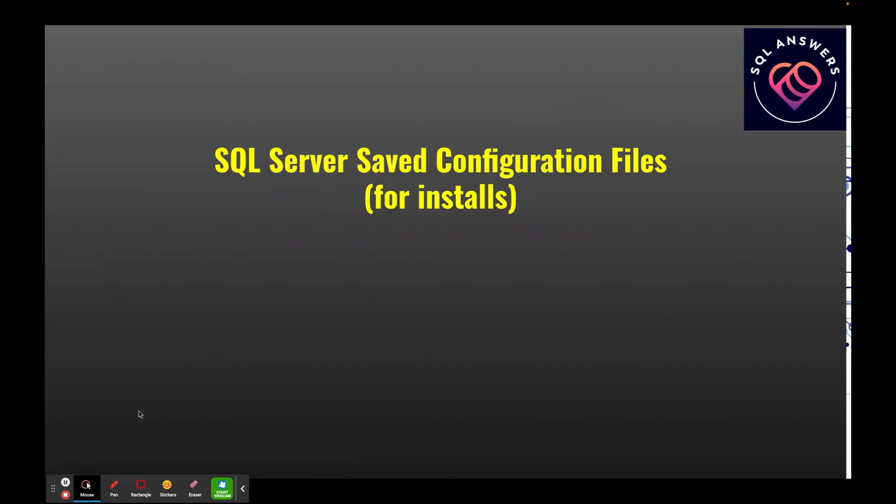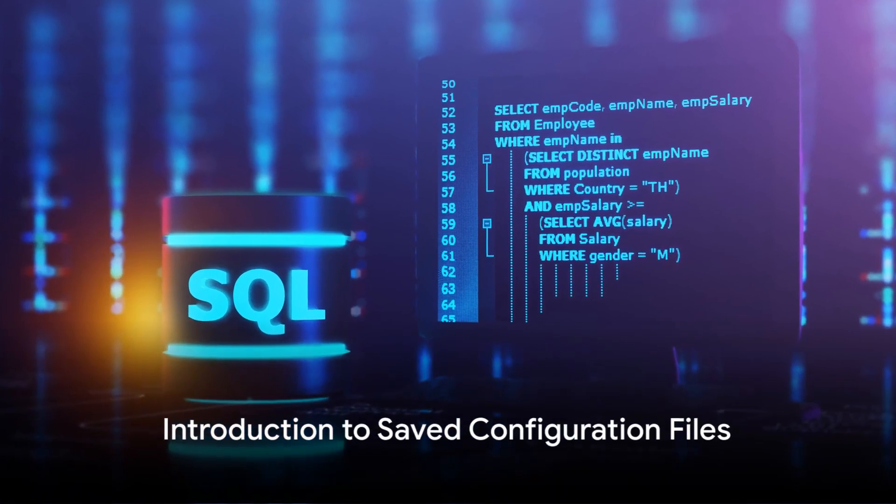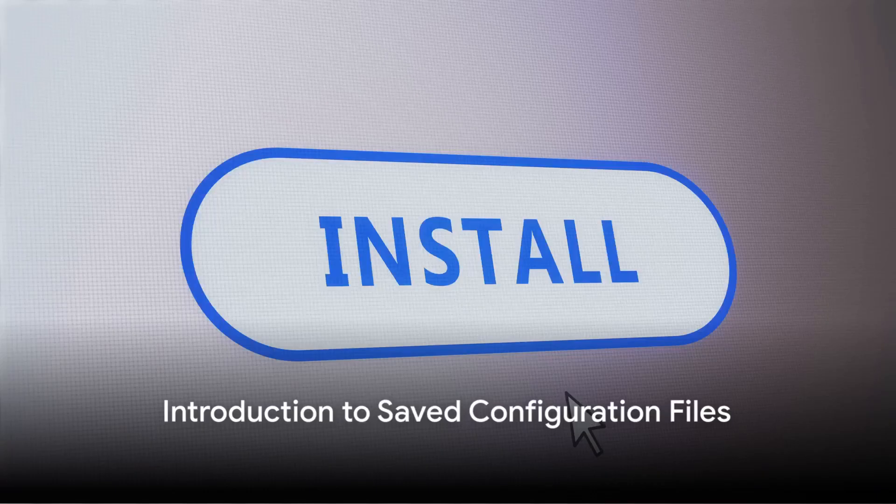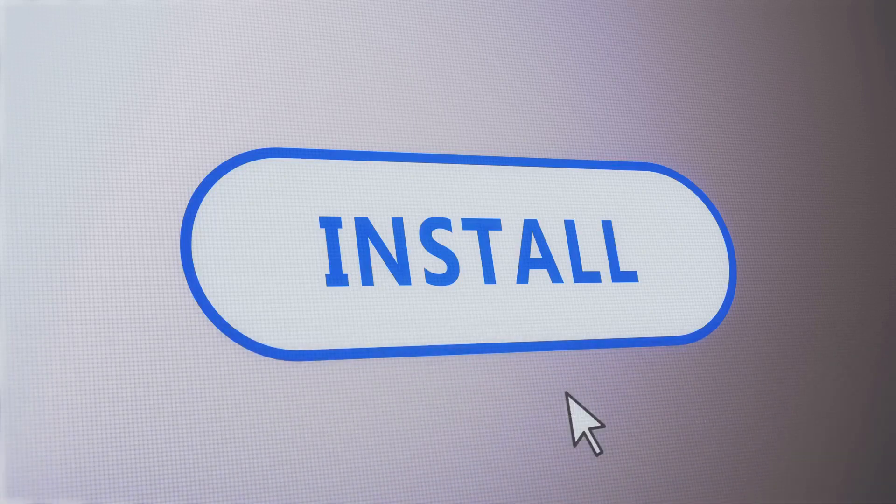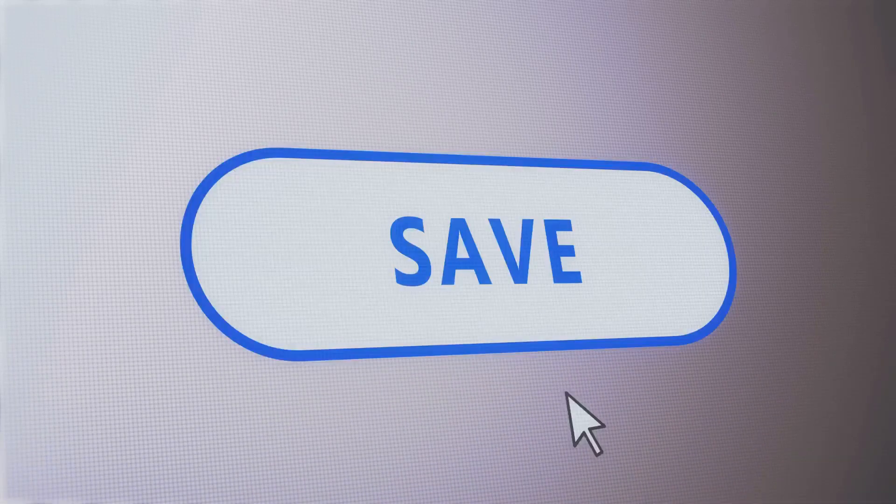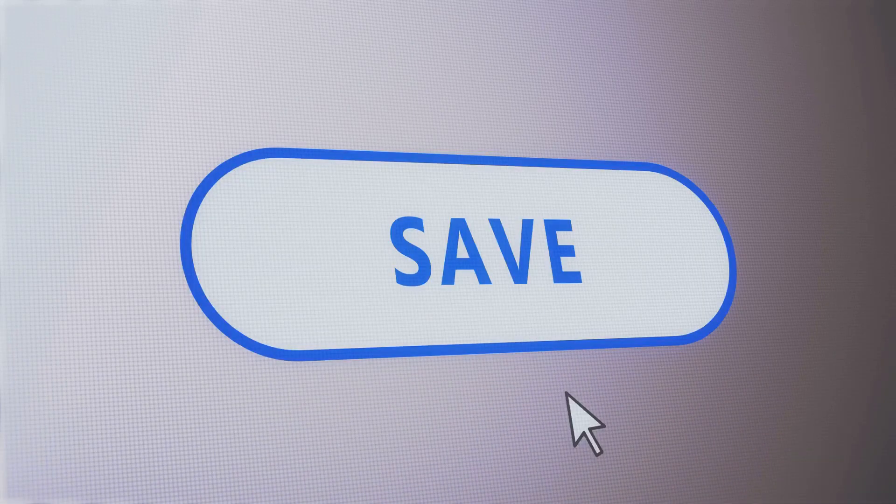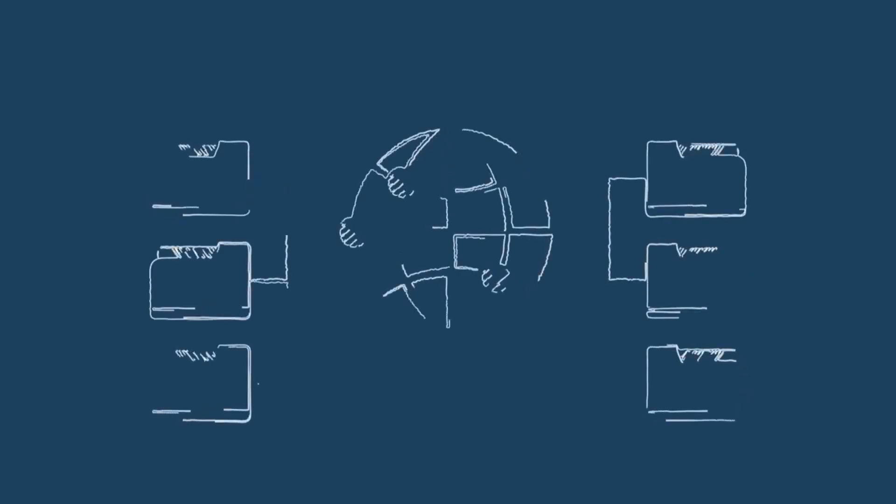And with that, we'll cut over. Today, I'm going to show you a neat trick to make SQL Server installations a breeze. Ever wished you could save your installation settings for later? Well, guess what? You can with saved configuration files.